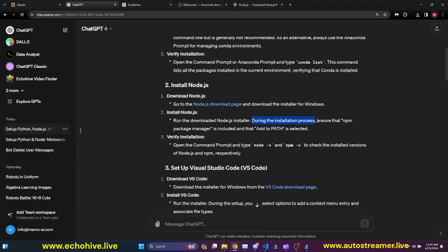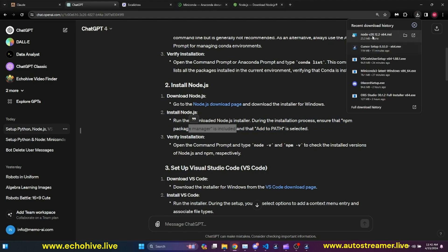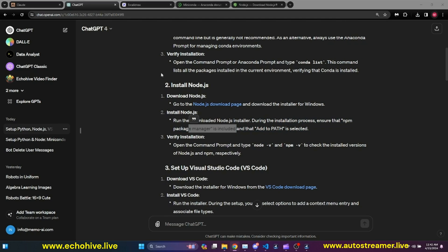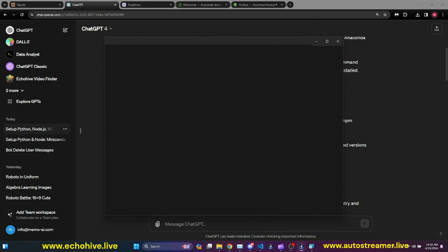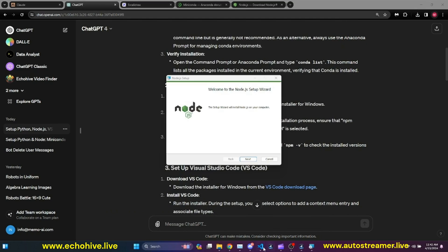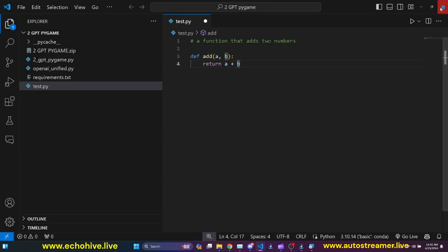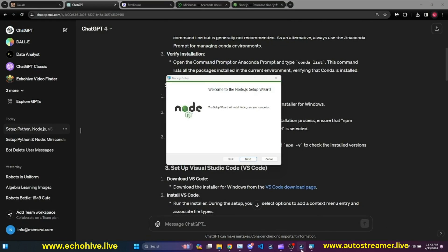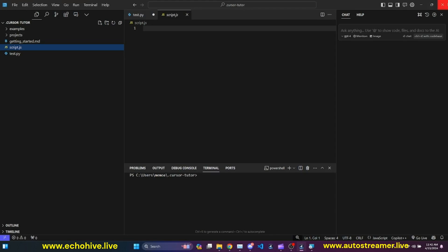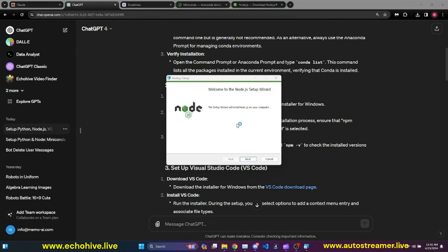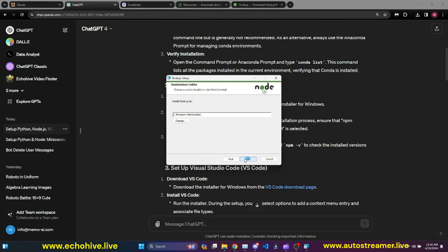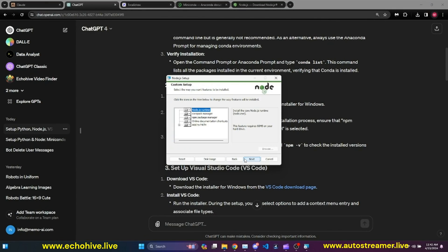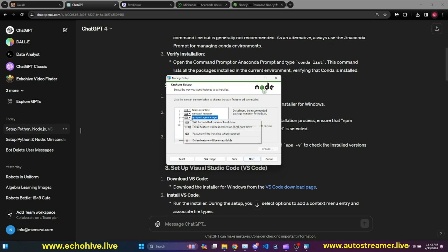During the installation process, we want to ensure that NPM Package Manager and edit path is selected, and NPM Package Manager is included. Once it is downloaded, I'm going to run it. Let me go ahead and close my IDEs just in case. And I'm going to say Next, accept the terms, Next. And NPM Package Manager is selected, I believe. It'll be installed. And then add to path. Selected as well, it seems.